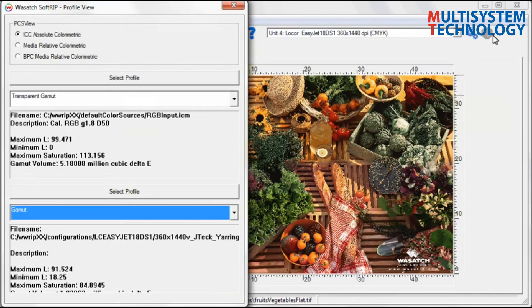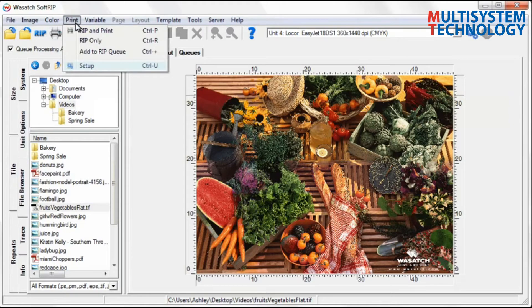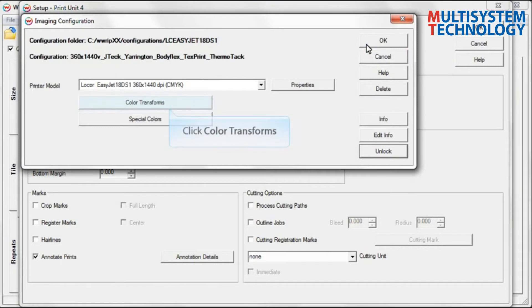To change the input profile, close the Profile Viewer. Select the Print pull-down menu and choose Print Setup from the list of options. Click Edit and then click on the Color Transforms button that is displayed in this window.